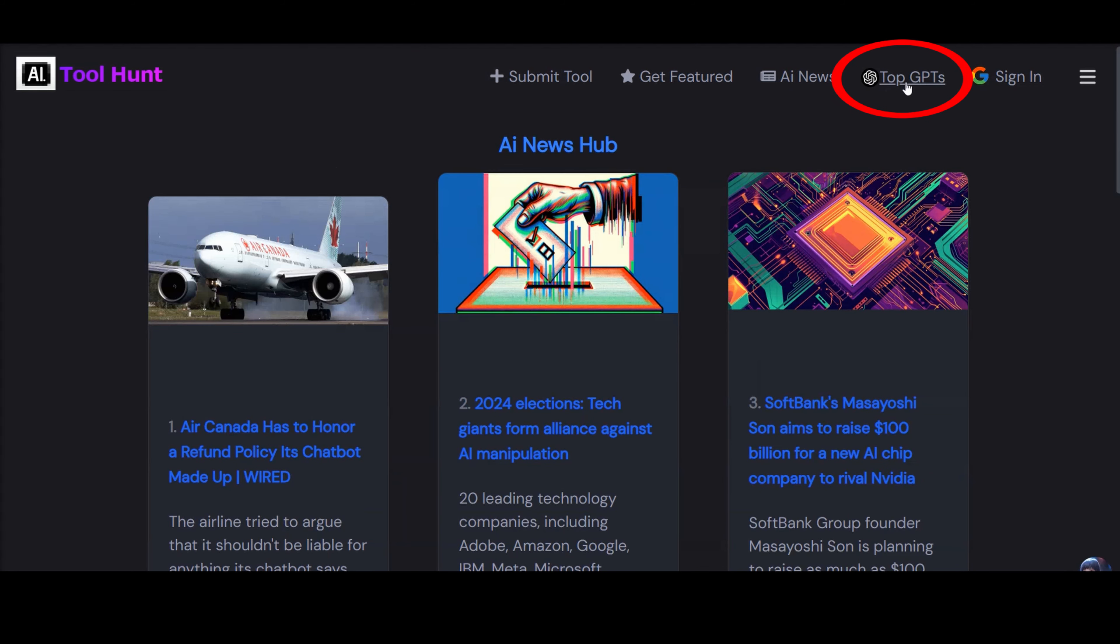This platform doesn't just showcase tools, but also aims to serve as a vibrant ecosystem where groundbreaking solutions can easily meet the growing global audience.